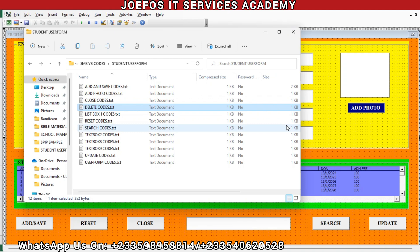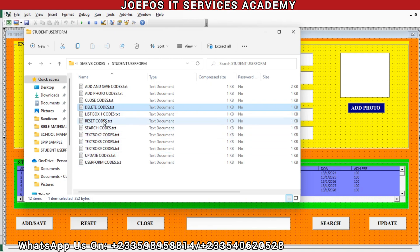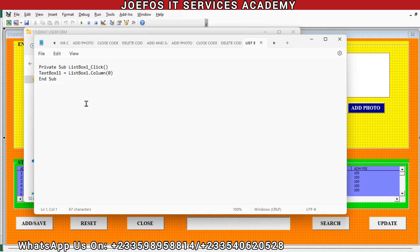Please make sure that you watch this video from the beginning to the end and share this video with your friends so that it will pop up for more people to benefit from it. In lesson 61 we ended with the delete codes, so we are going to continue with the ListBox1 code, then move in that order.